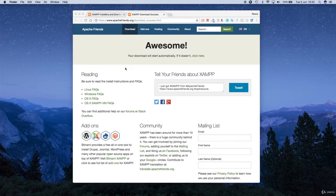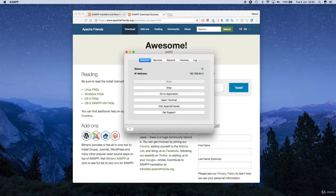When you've done that you should be able to run your XAMPP application. If you're on a Mac, go ahead and open the applications folder that we just saved your XAMPP application to and run that application. When you do that you should get something like this.